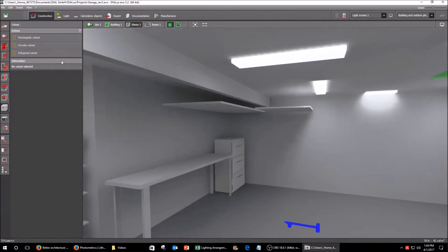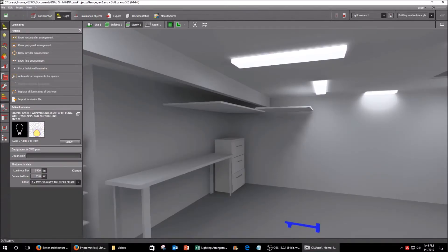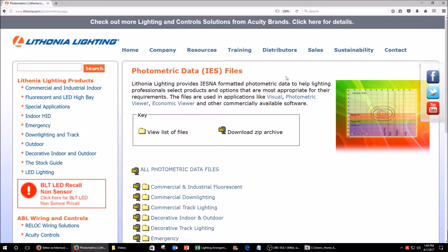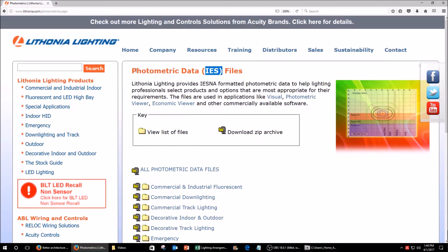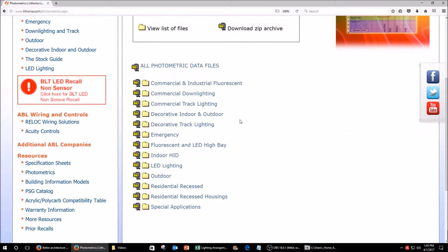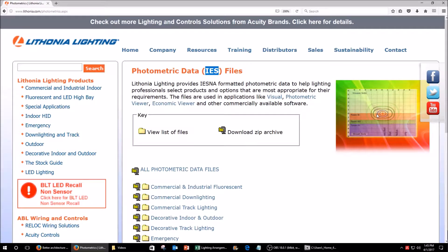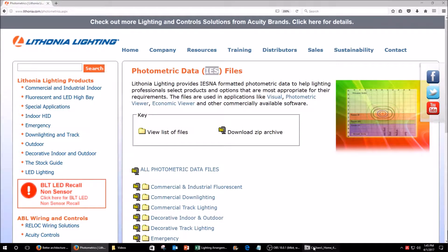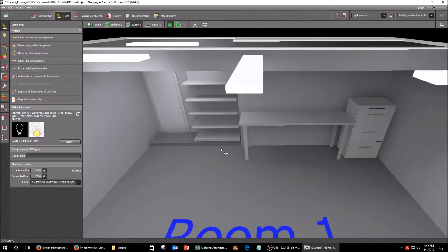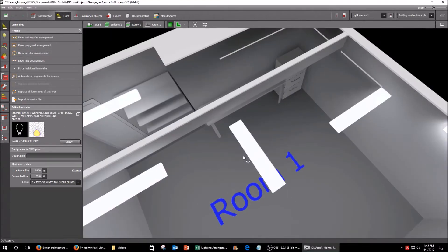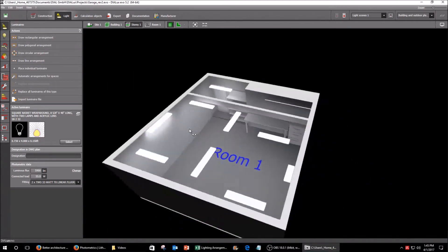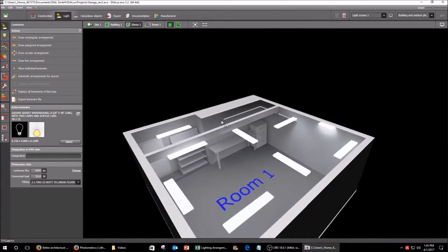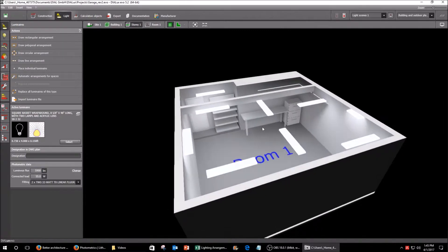You basically upload the photometric data here. If you are using a light fixture from most major manufacturers, they let you download these IES files. My particular lights were from Lithonia and you can go to the website and download these files and basically it models how the light exits your fixture. You know the shape, the intensity at various distances and you can upload it into this Dialux program and it will model how the light falls in your workspace.